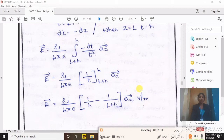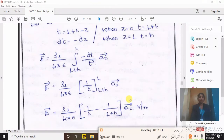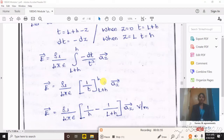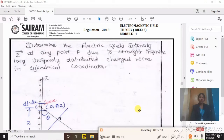The unit for electric field intensity is volts per meter. In the previous derivation for any point on the y-axis, electric field intensity is rho_l divided by 4 pi epsilon times (cos theta_2 minus cos theta_1) a_y vector plus (sin theta_2 minus sin theta_1) a_z vector. For the electric field intensity on the axis from one end of the conductor, the result is rho_l divided by 4 pi epsilon times (1/h minus 1/(l plus h)) a_z, in volts per meter.